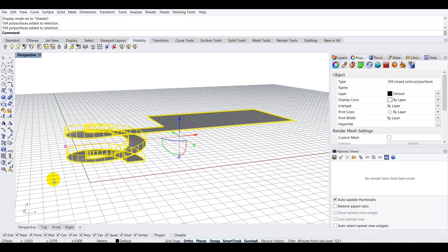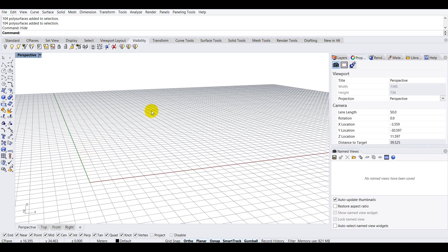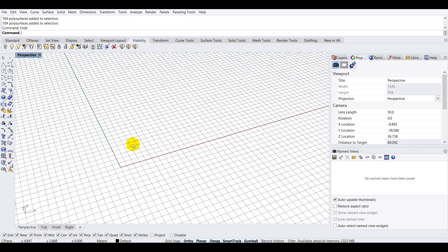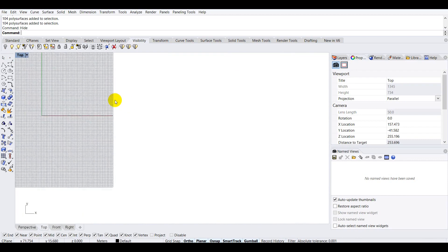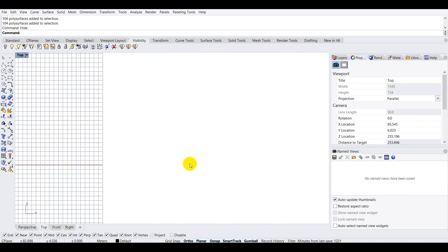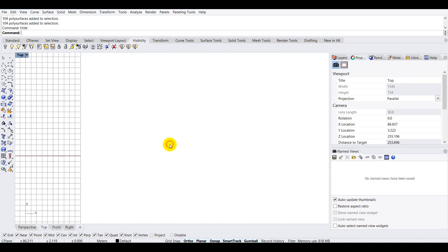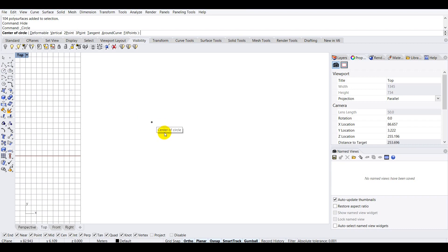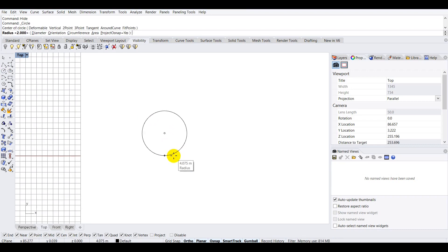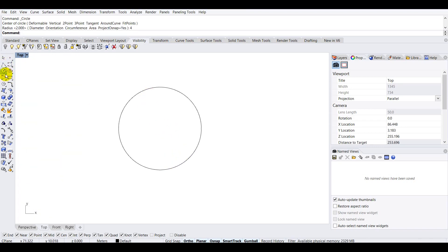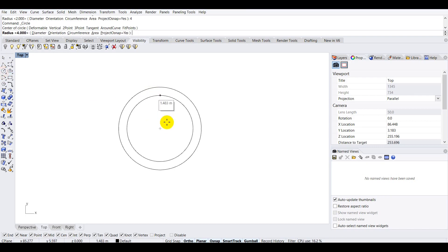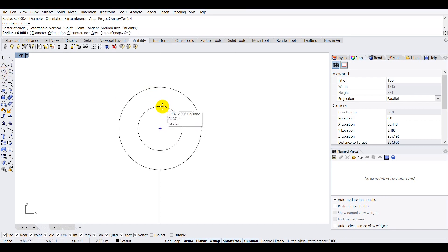Let's go ahead and start creating this geometry. I'll type 'hide' to hide the existing model, then double-click on perspective and go to the top view. The first thing I'll do is create two circles — one with a radius of four meters and one with a radius of two meters — using the circle tool.